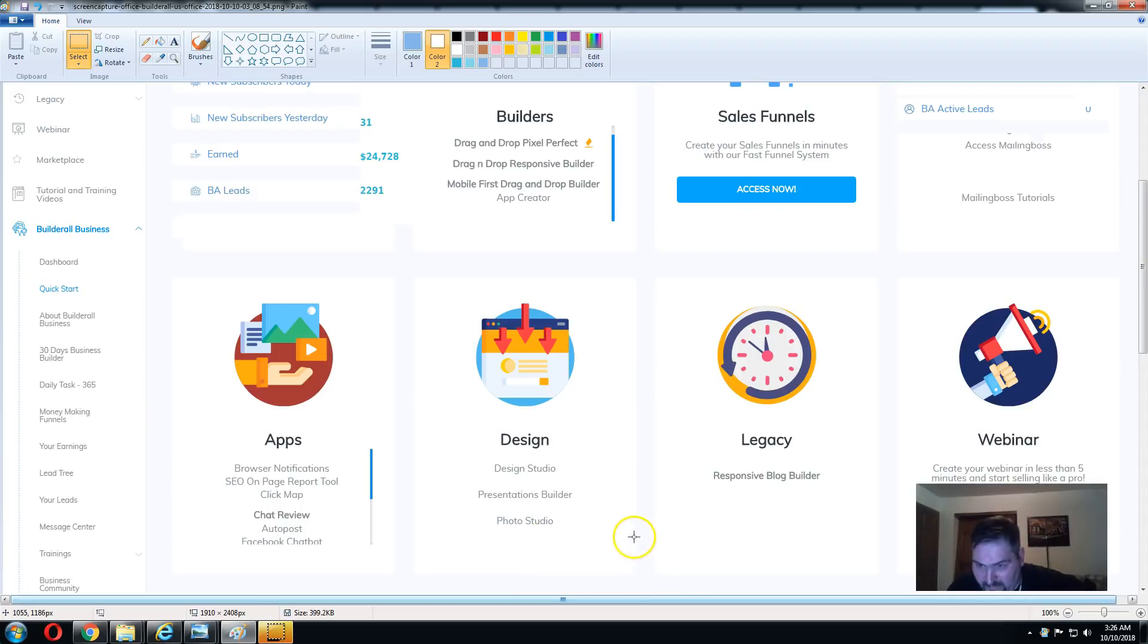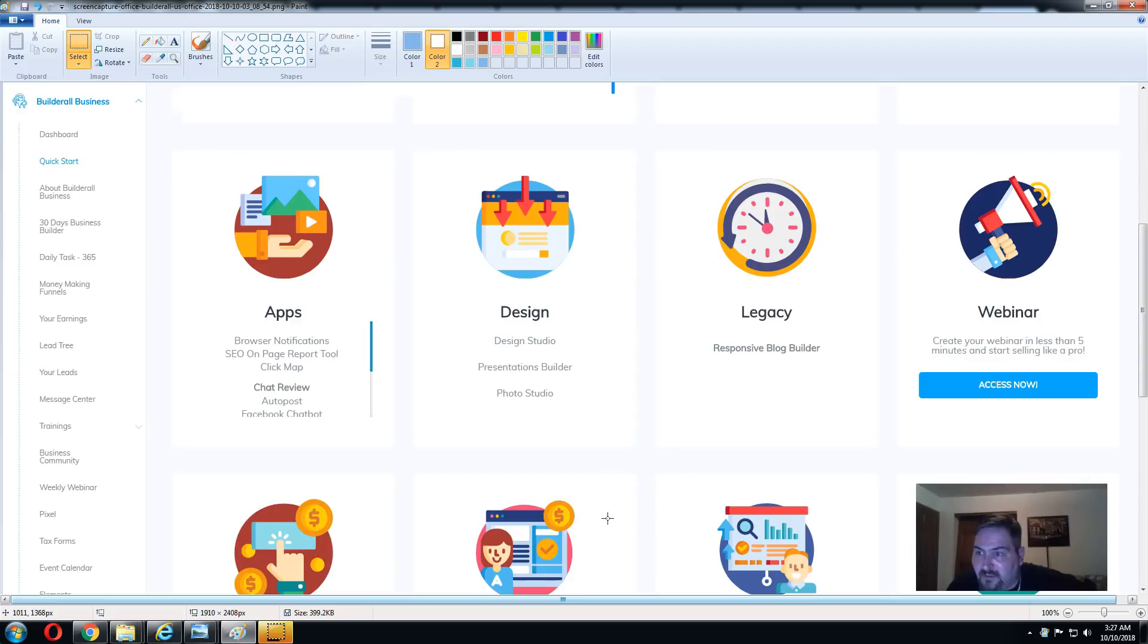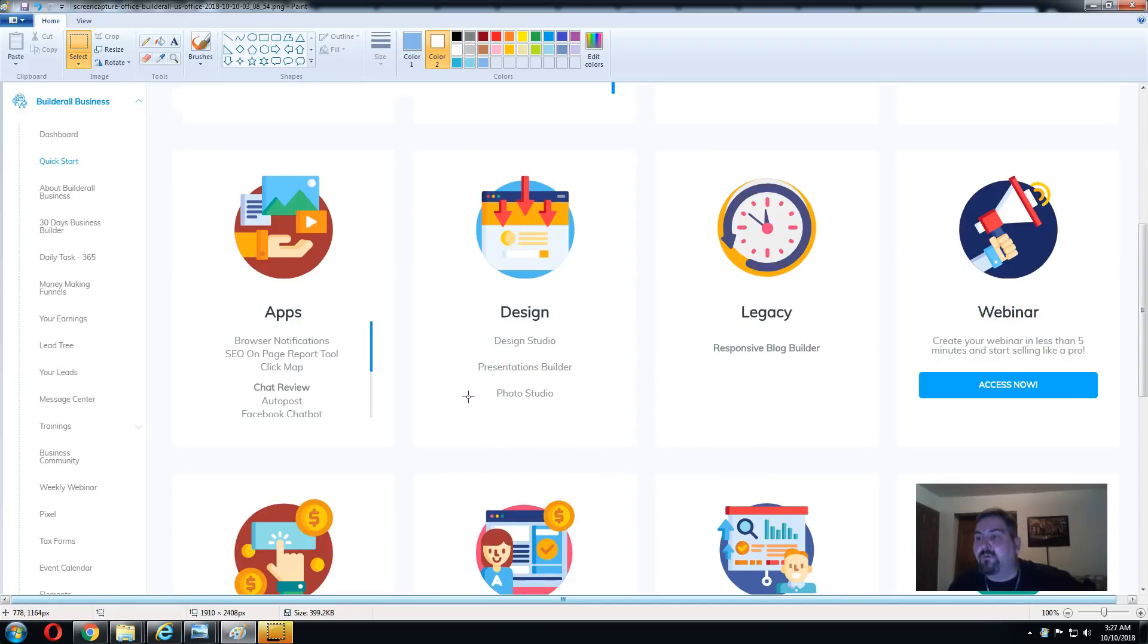You can pretty much make all kinds of different posts for social media, design banners, graphics, whatever it is. You've got your webinar platform. That only comes with the Builderall Business, which is the upgraded $49.99 a month.